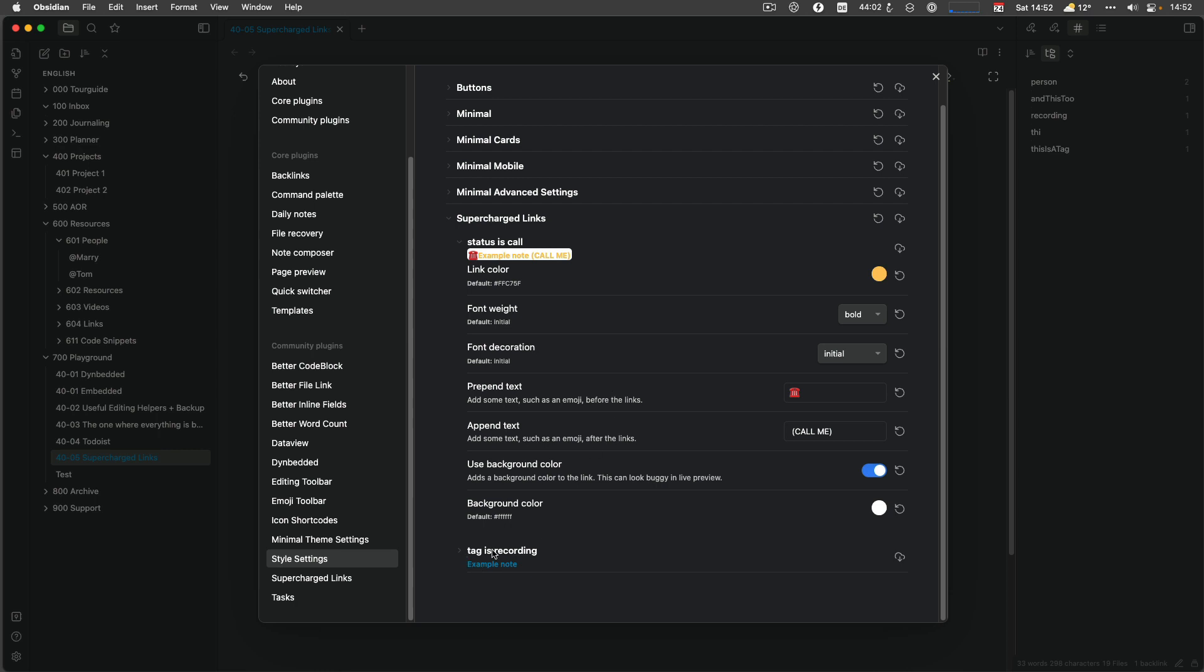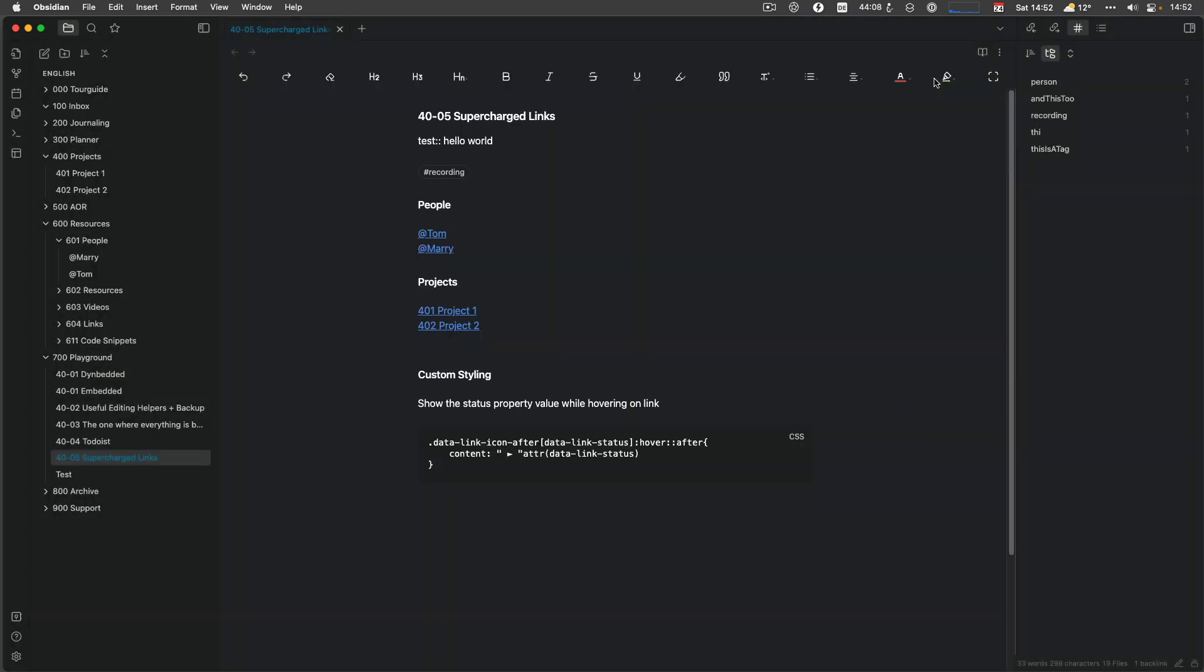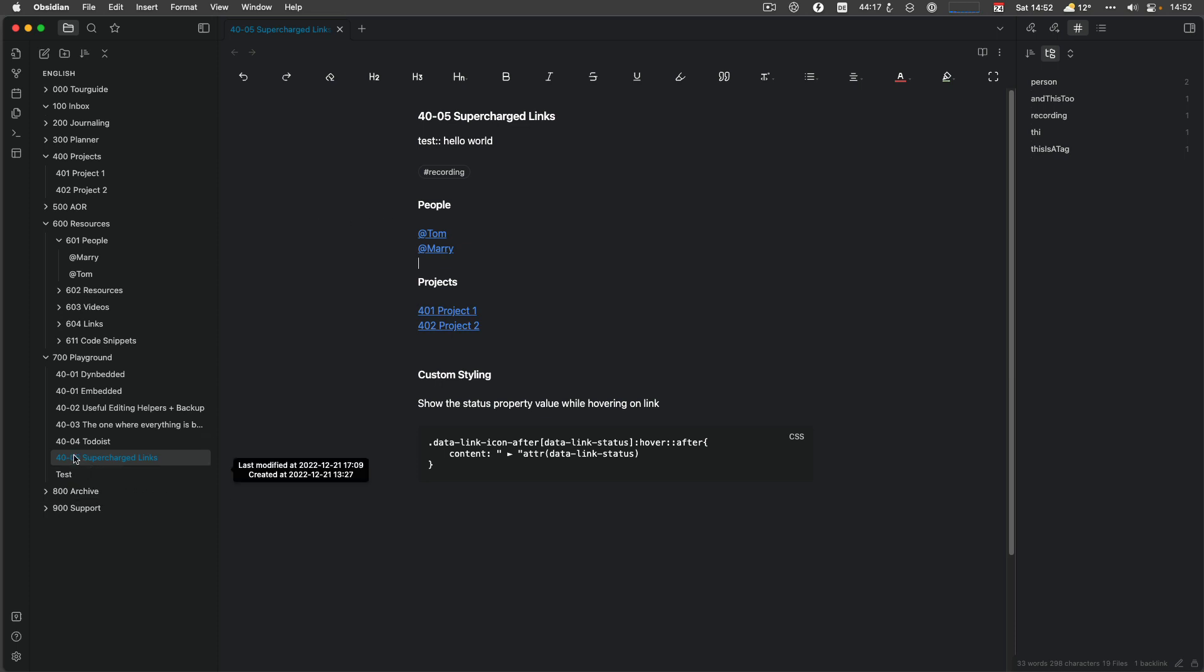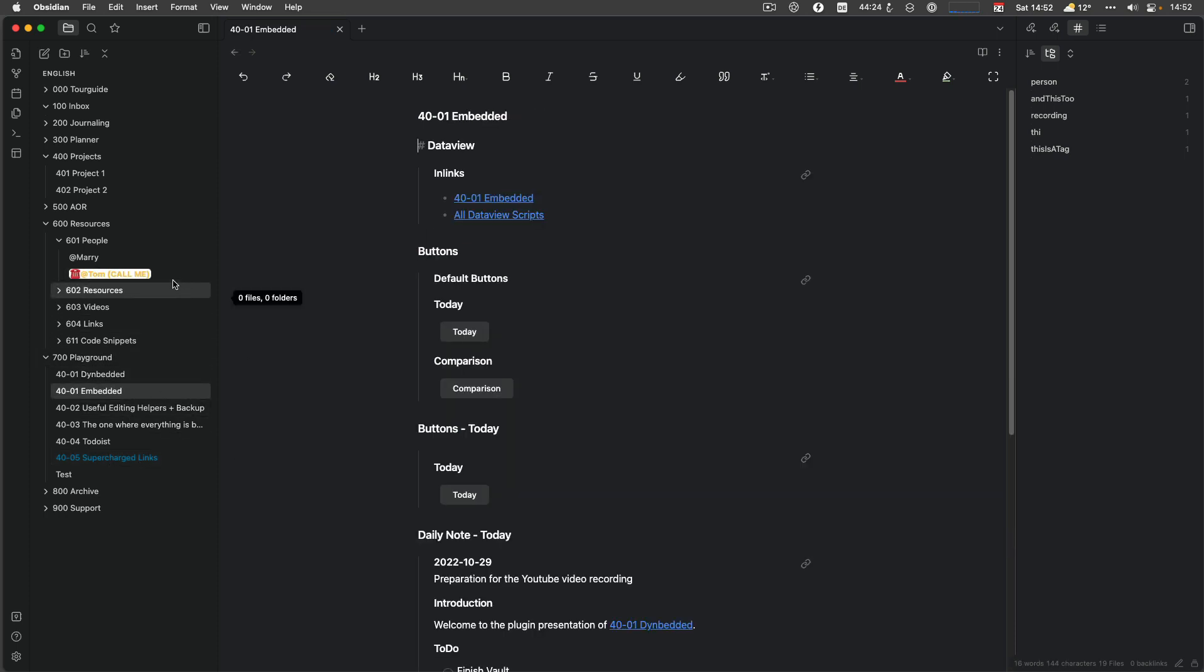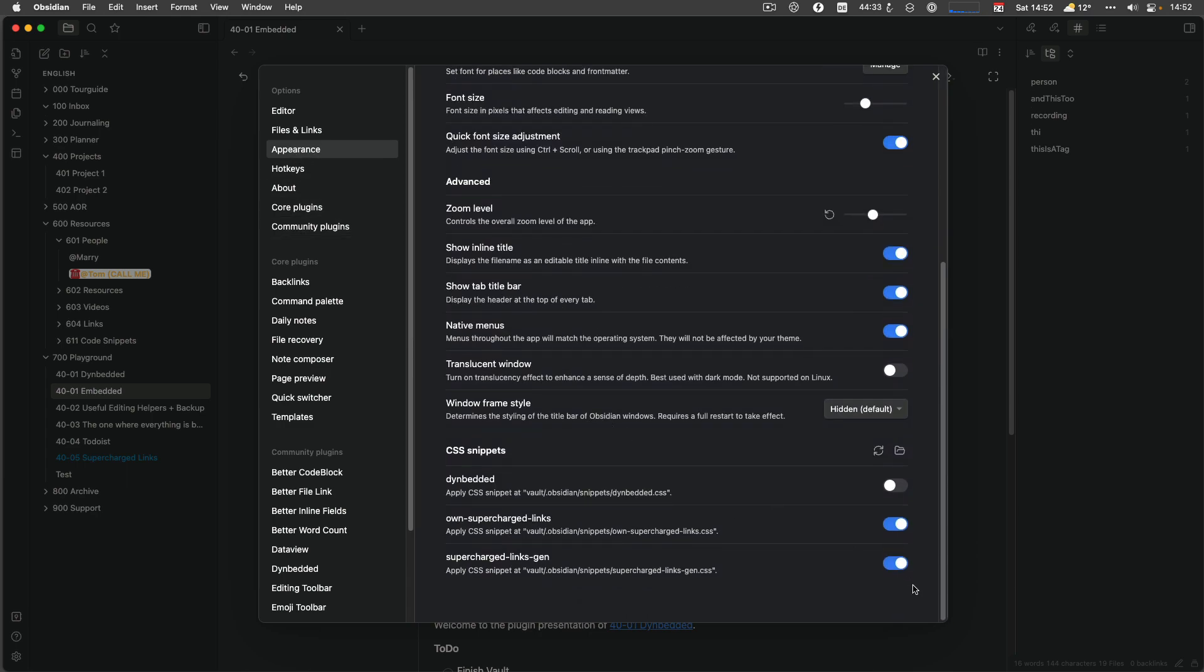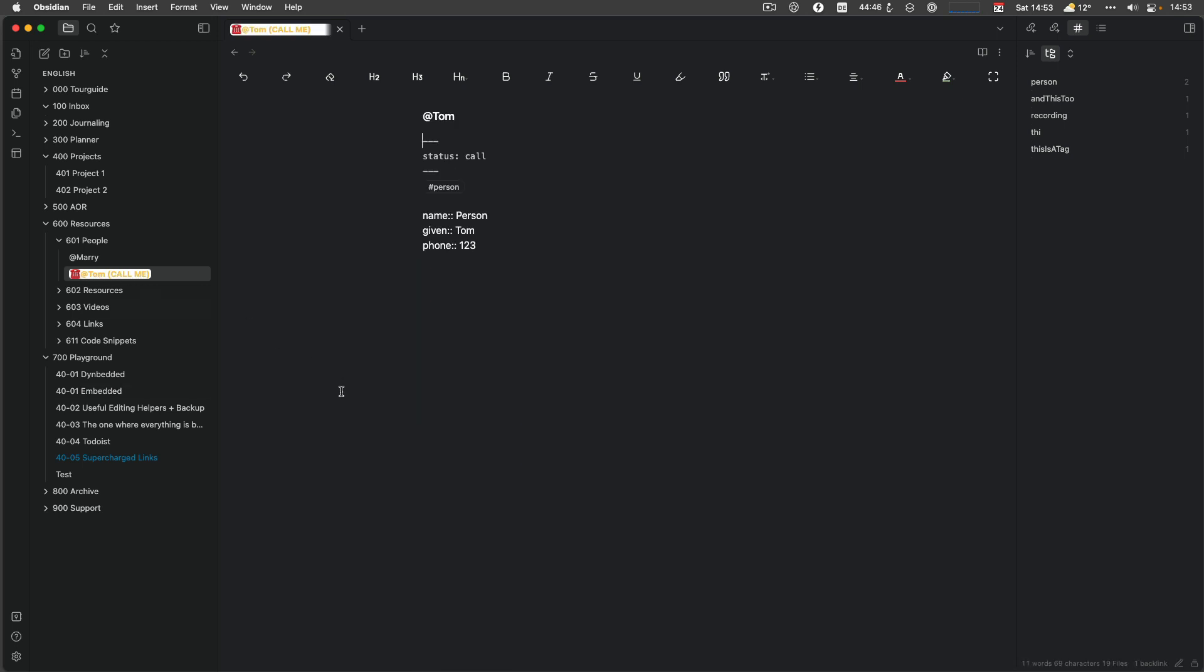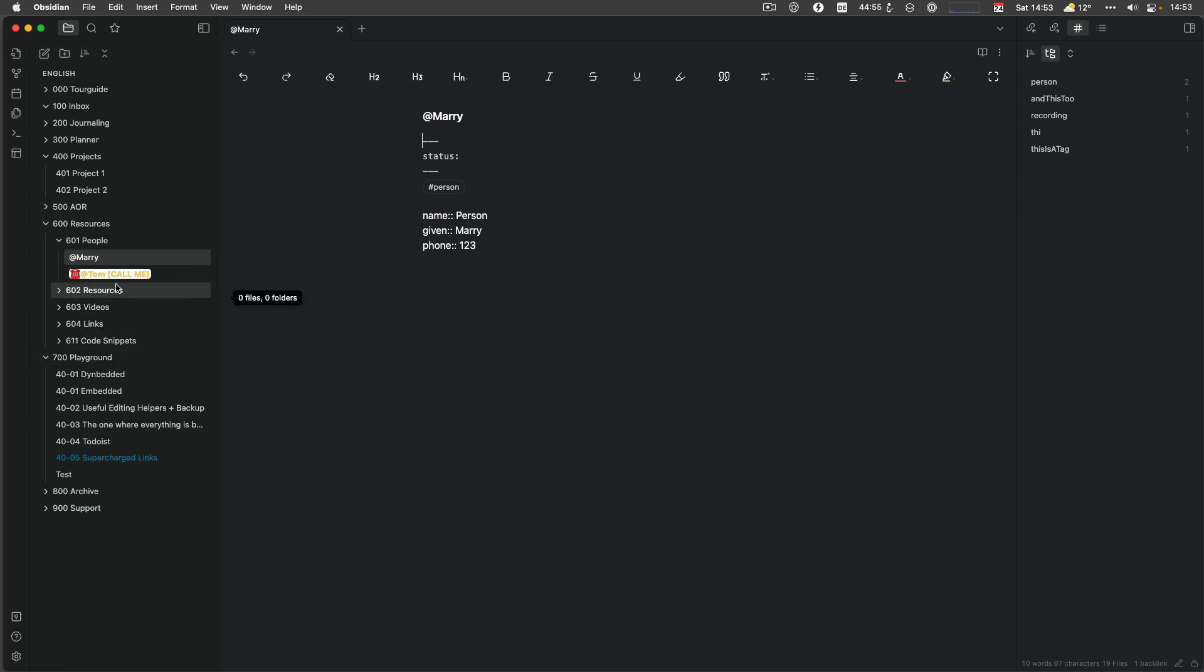For the tag, which is recording, please give it another link color. And that's it. And then you will see nothing happened. Something happened, but nothing really too much, which is weird, but I need to check. So Supercharged Links, which has the tag recording became blue. And now it updated it. And let me just disable the snippet, which comes later. And Tom got a telephone in front of him. Call me yellow and Tom call. Right. Because the status of him is call. Mary doesn't have this because I don't have a status for her. I don't need to call her.